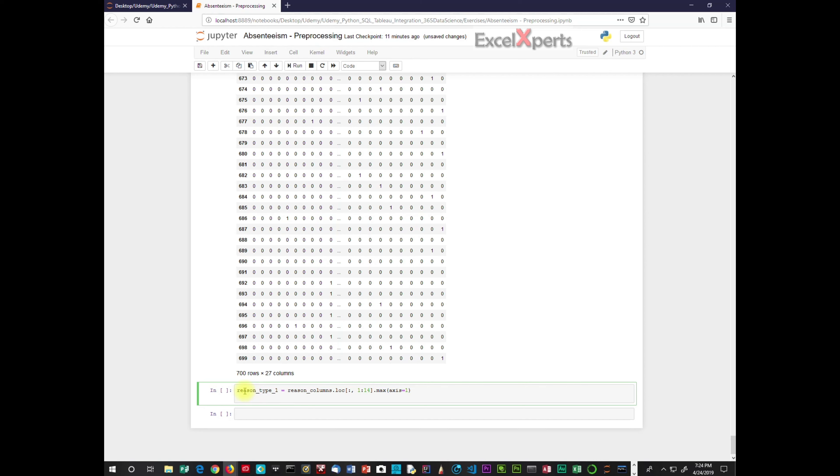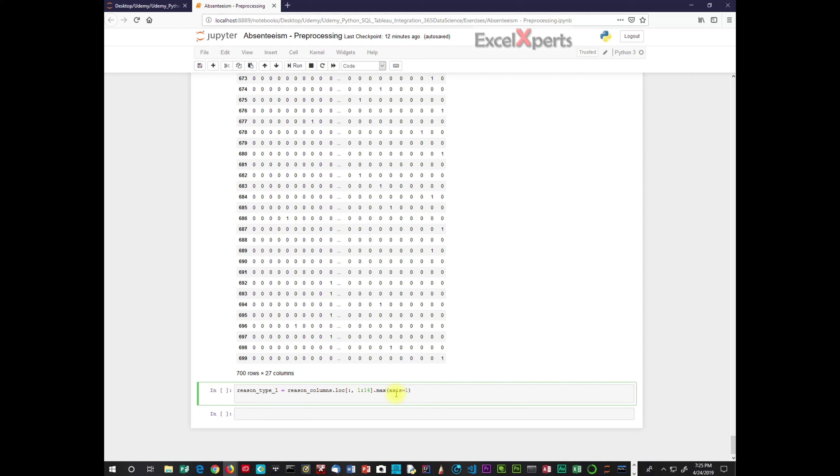And the code for creating groups. So we have the reason type. So reason type 1, which is a group, equals reason columns. And then we're using the loc function, LOC. And this colon represents the rows. So we have blank colon blank, which means all rows. Then we have comma. And then now we're looking at the columns. So 1 colon 14 means 1 through 14 columns. We're looking for the maximum value row-wise. And it says axis equals 1. So the maximum value row-wise. So in other words, maximum value would be the 1.